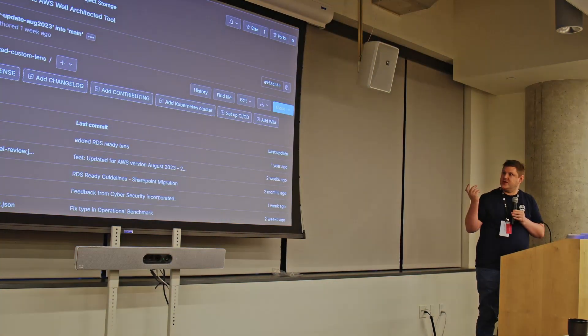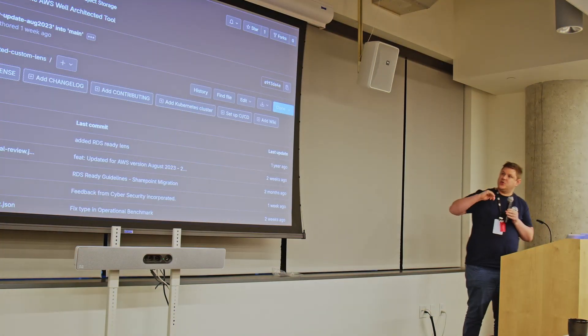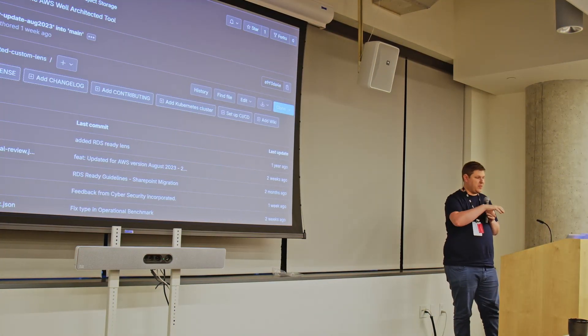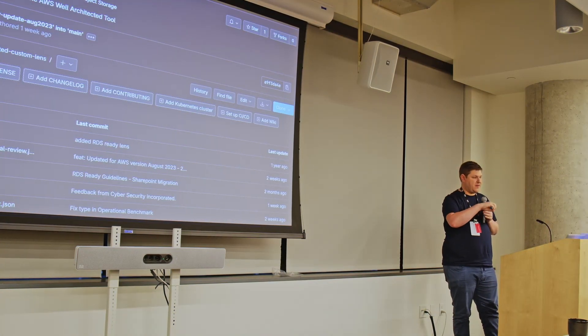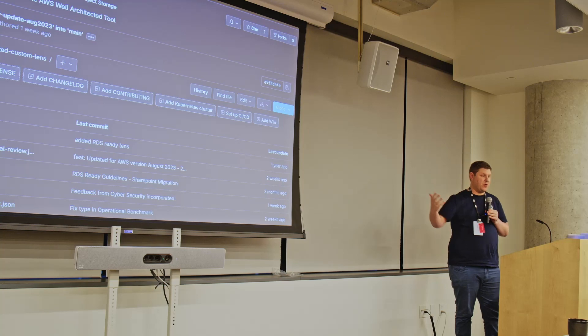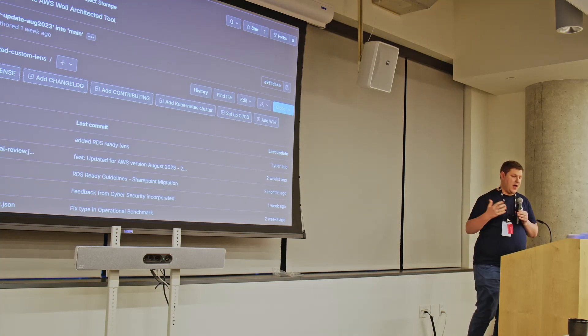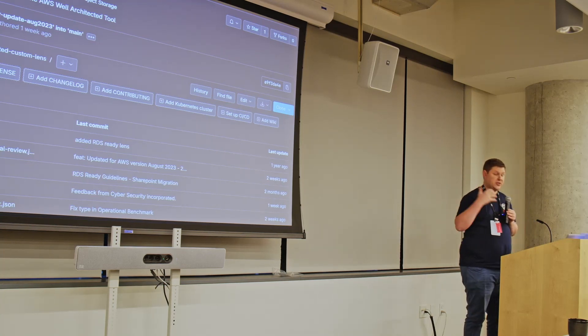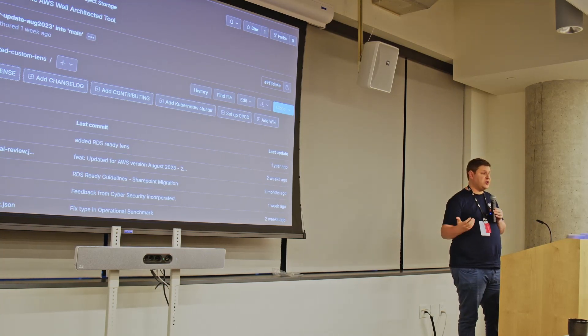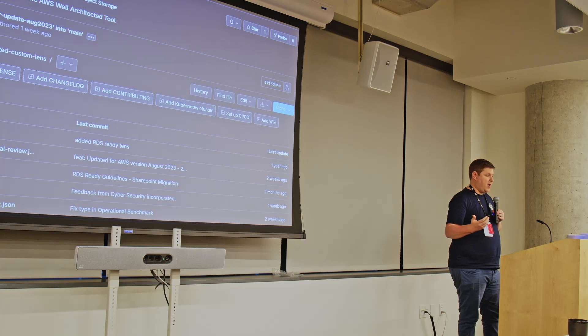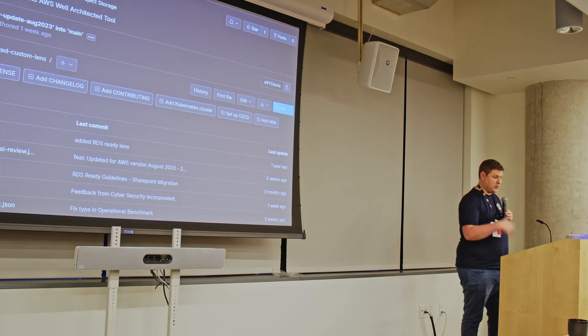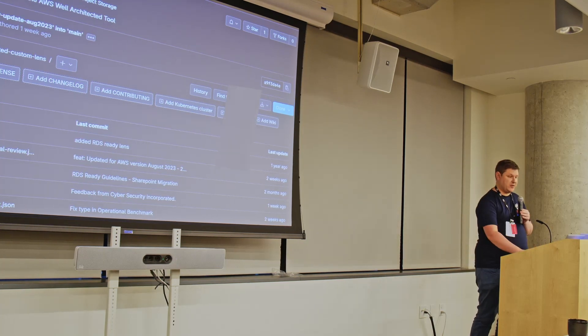As I said, we use GitLab. So we control, as the lenses are defined in JSON, we put all of this into GitLab. And this allows us not only to version control the lenses, but also create transparency.